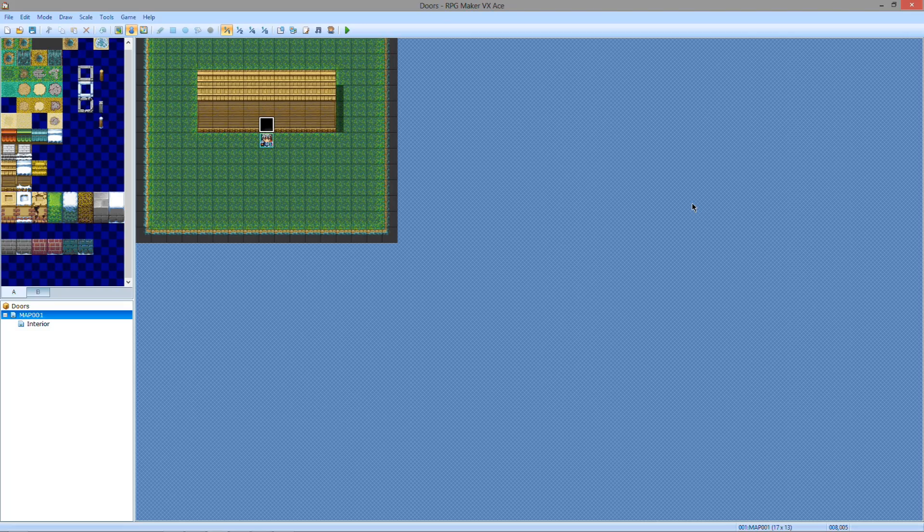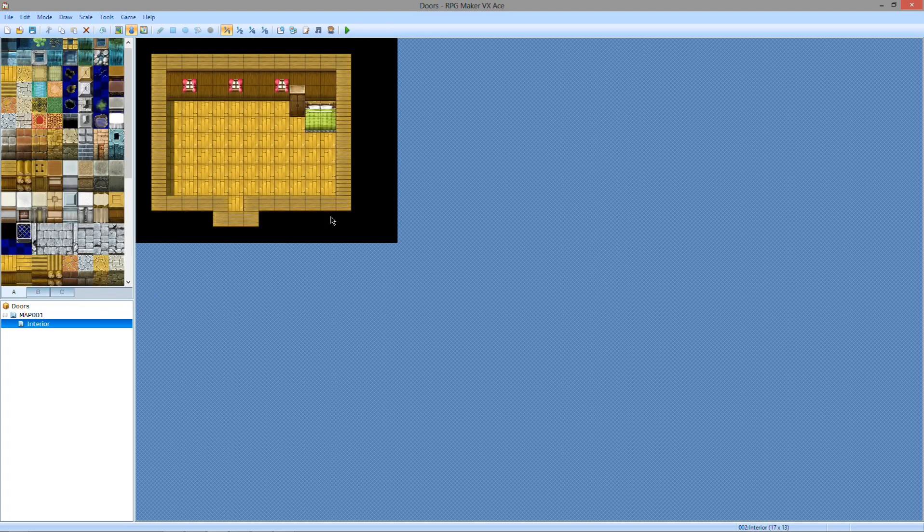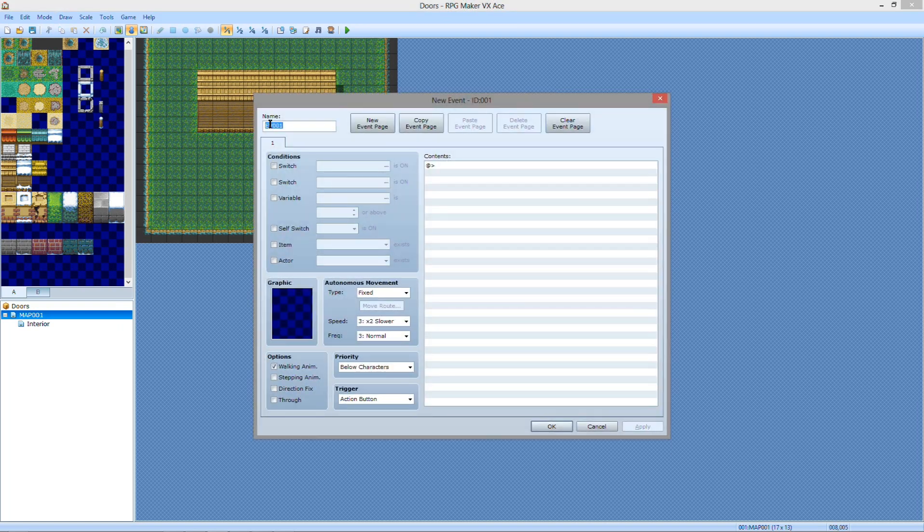What up guys, Manjurk here with the next Let's Make with RPG Maker VX Ace. In this one, it's going to be a beginner's level tutorial on how to make a door. We're going to take this little cabby shack into this little crappy interior. Nothing special, it's just going to be a door that opens and you walk through it and moves you.